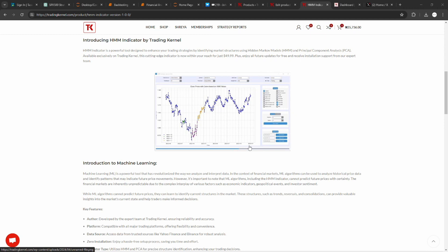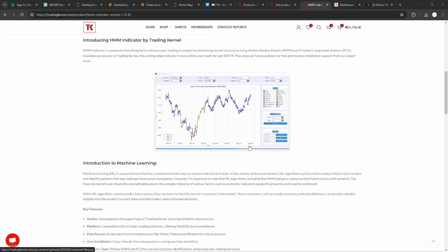Machine learning is a powerful tool that has revolutionized the way we analyze and interpret data. Machine learning has grown in popularity and demand. In fact, by now you should be using some sort of machine learning model or AI in your day-to-day activities. Now in the context of financial markets,